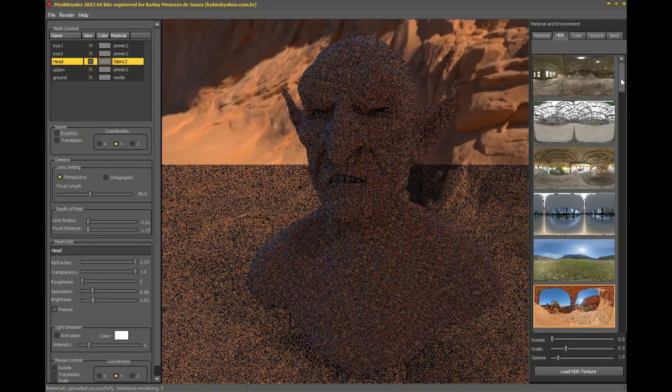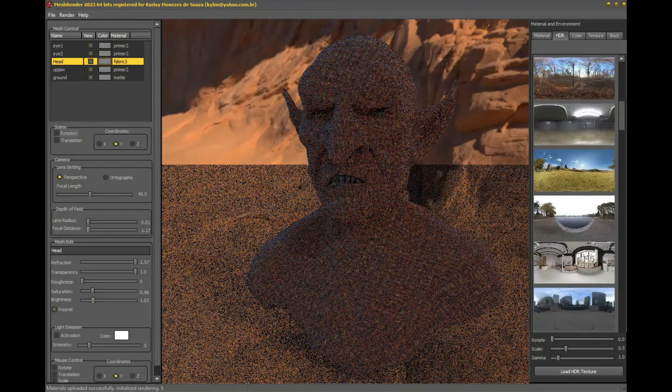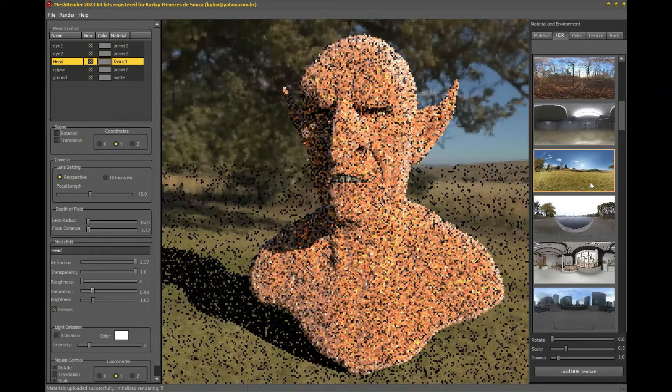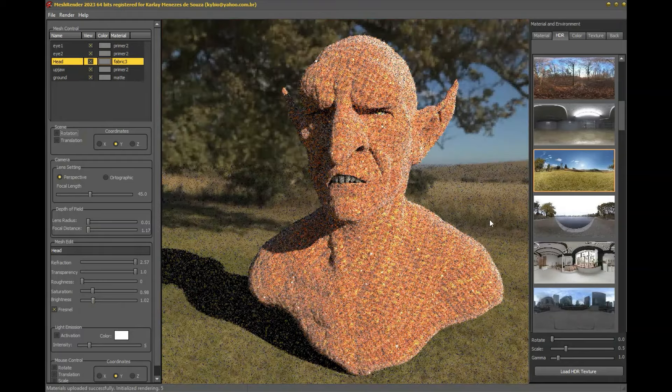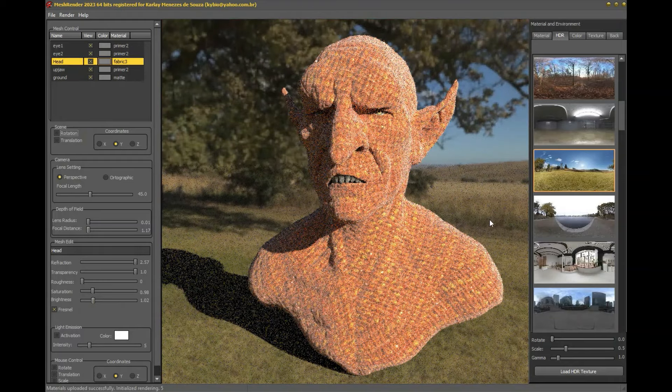Now I'm going to show you how easy it is to change materials and HDRs with a simple click on the selection of your choice.